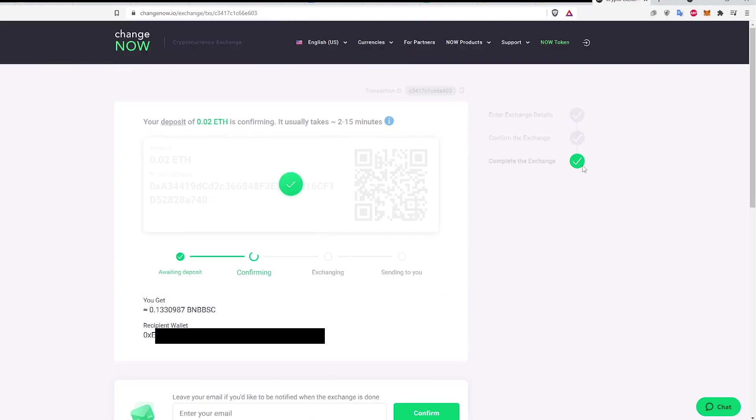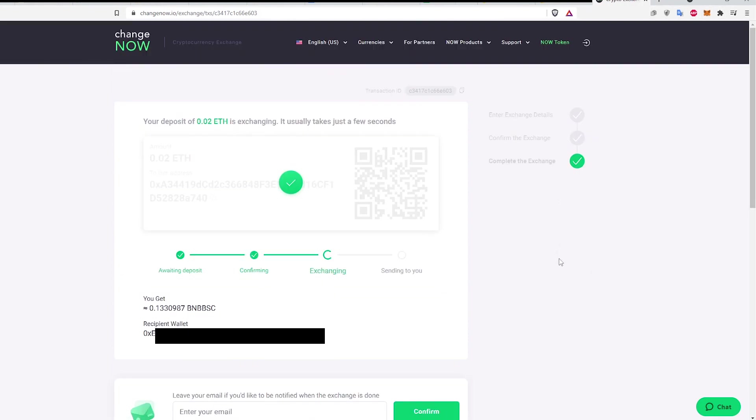Then ChangeNow brings me to a page with a progress bar with the status of the swap. I need to wait a bit more here.